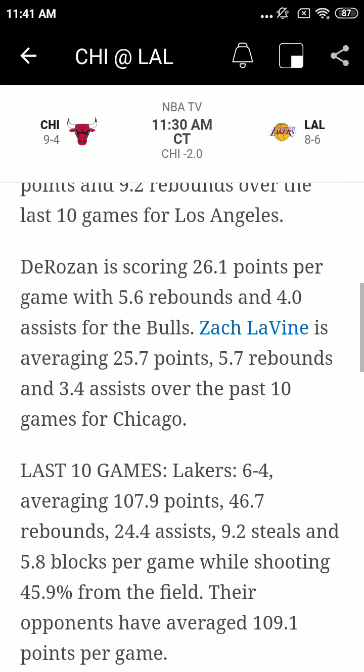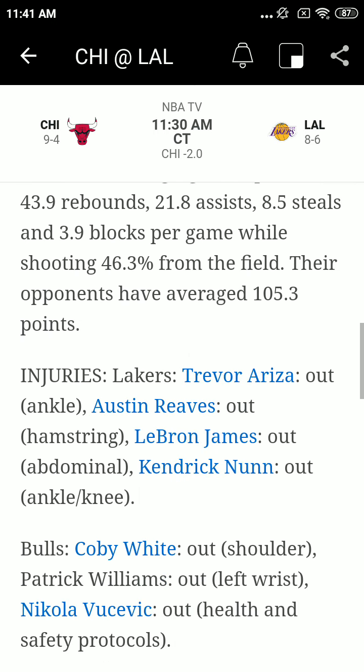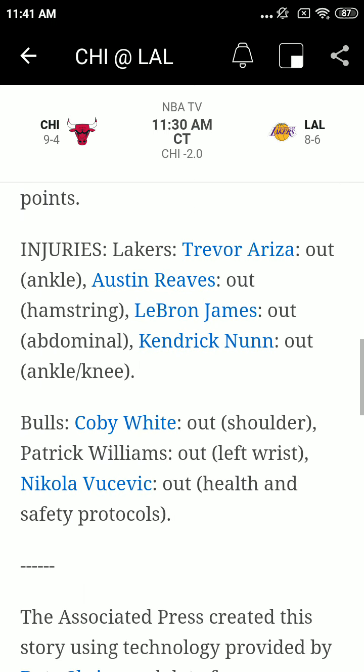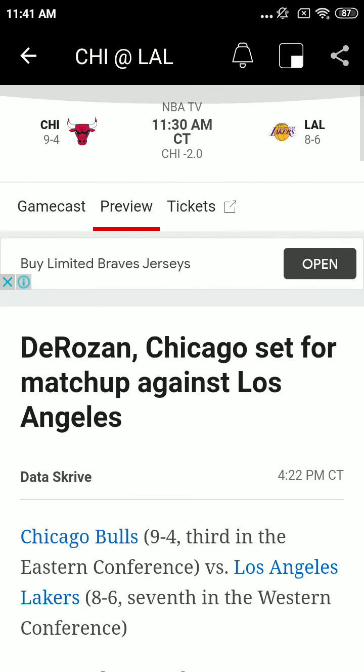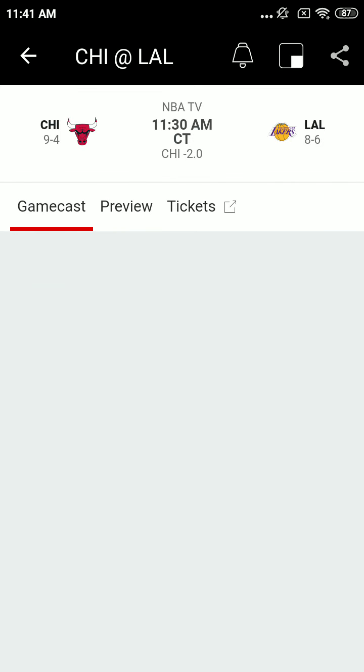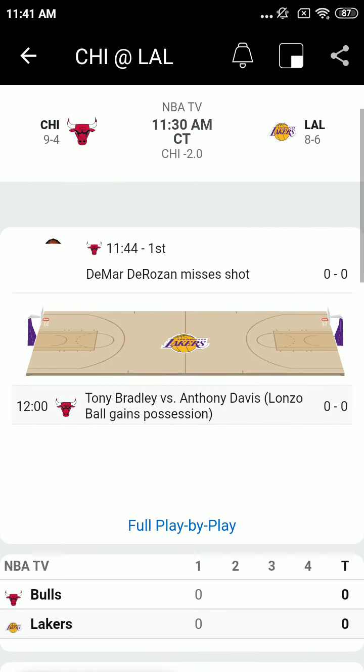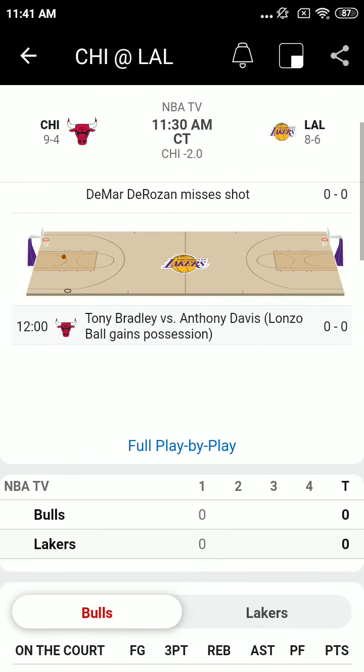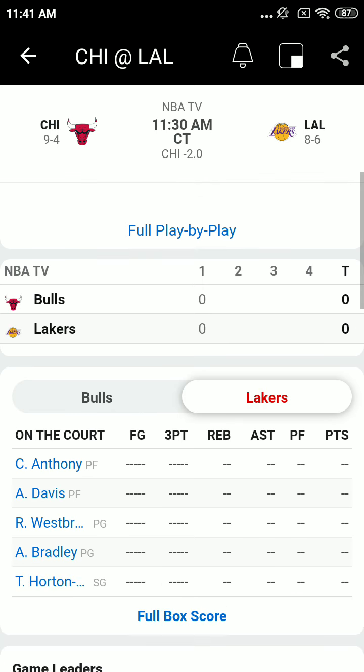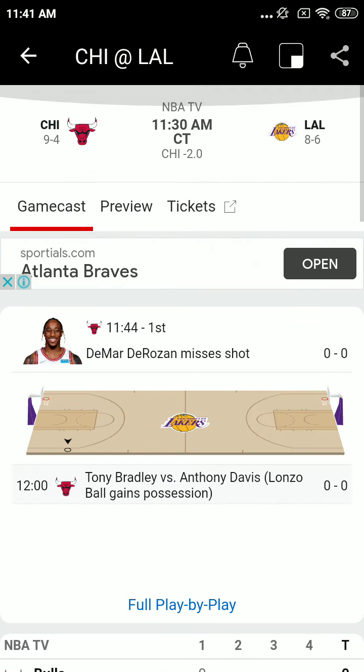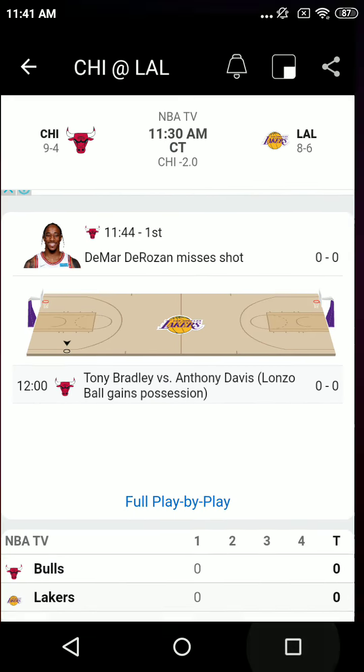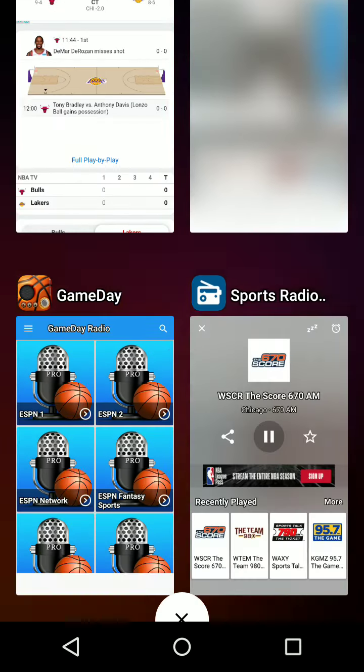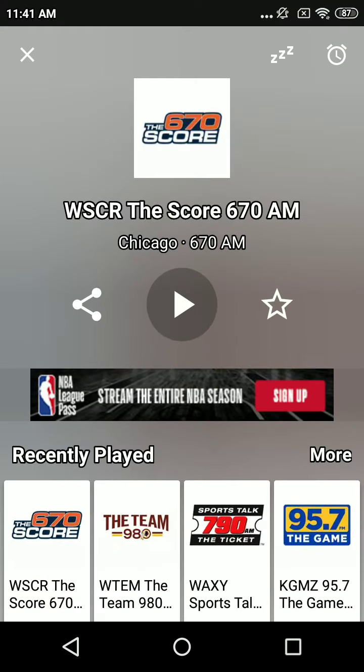Anthony Davis jumping up in the middle with Tony Bradley Jr. Veteran official Scott Wall puts the ball in the air, and we're underway. Bulls win it, going right to left with former Laker Lonzo Ball, who played two seasons here in L.A., the second overall pick in the draft back in the day. DeRozan.